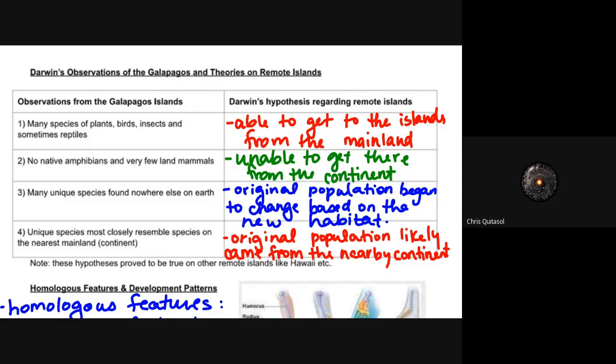The second observation is that there are no native amphibians and very few land mammals. This ties into the first observation: amphibians and land mammals are unable to get from the mainland to the island by swimming. The ones already there were likely present when the islands broke off from a larger land mass. The third observation is that many unique species are found nowhere else on Earth. This arose because the original population, when the island broke off, was similar to the mainland but began to change based on the new habitat.